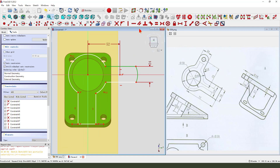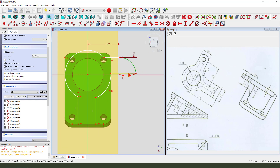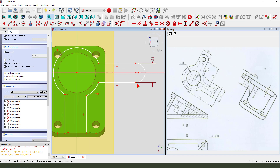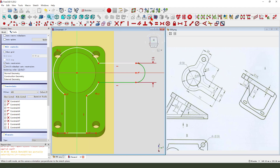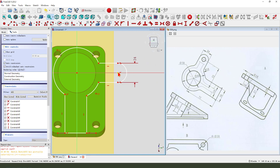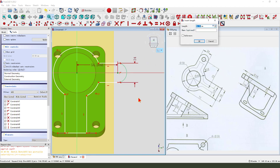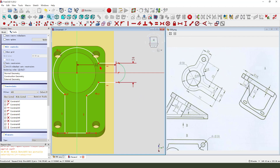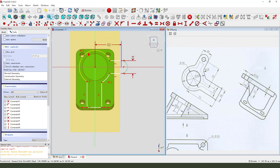Constraint tangent. Undo, undo. We need first to constraint tangent. 2.52 millimeter.